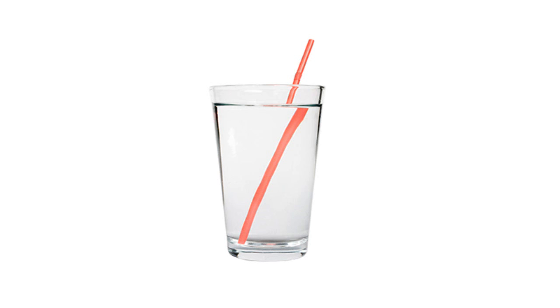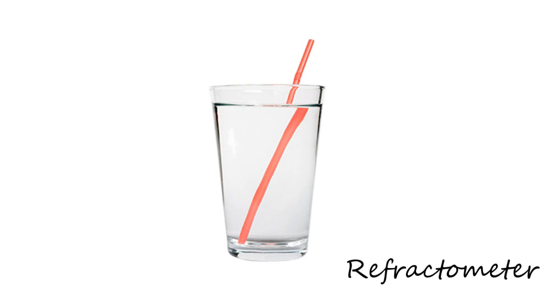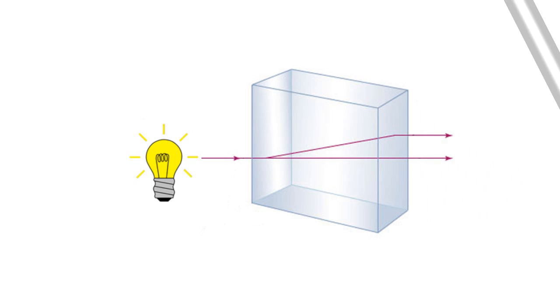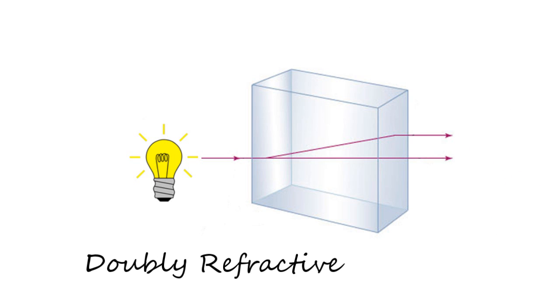We can use light refraction to identify a transparent gemstone based on how the light is bent as it enters the stone, which will be covered when we talk about the refractometer. But the polariscope is firstly used to find out what the optical character of a gemstone is.